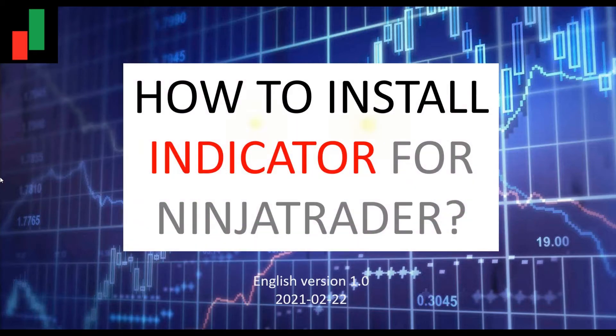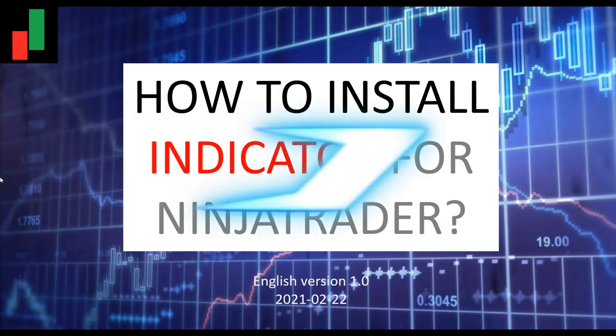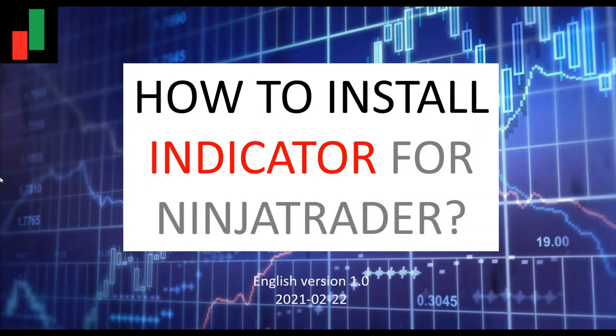Hi, in this video we are going to see how to install an indicator for NinjaTrader. Let's start with a short introduction.